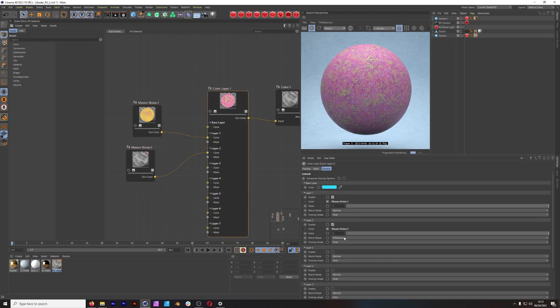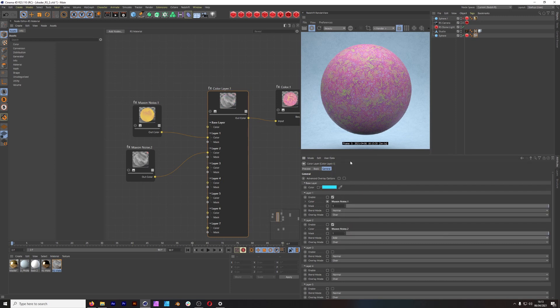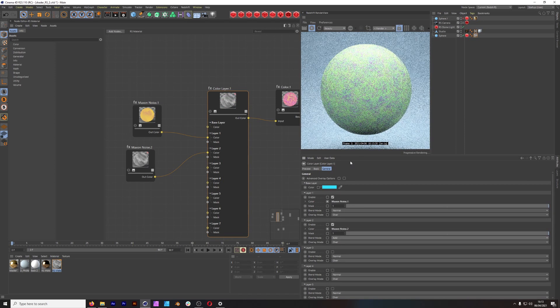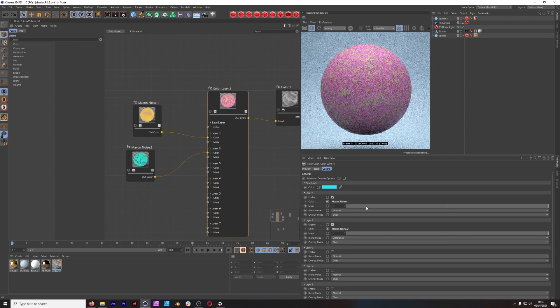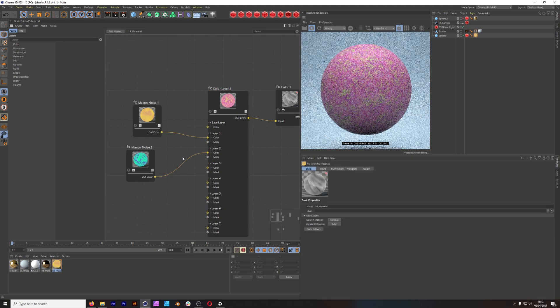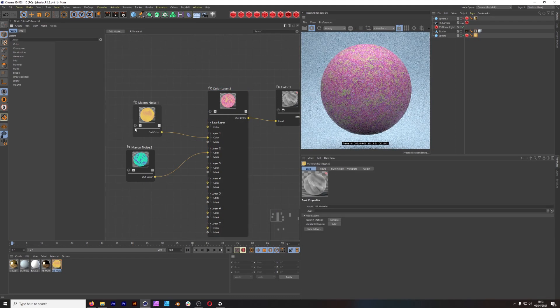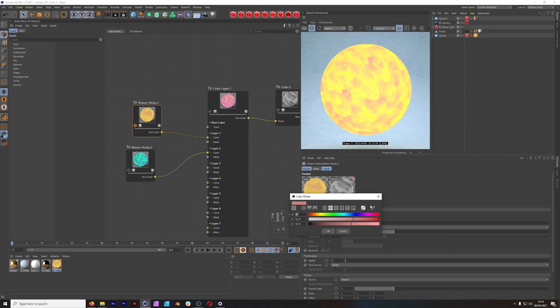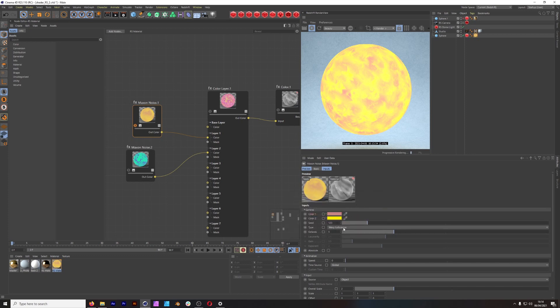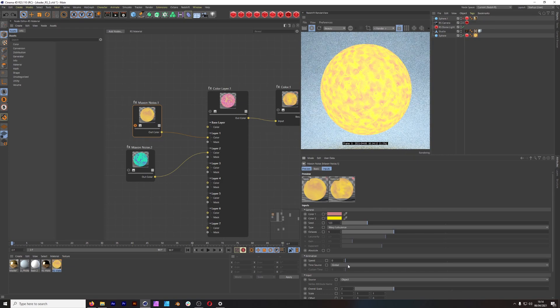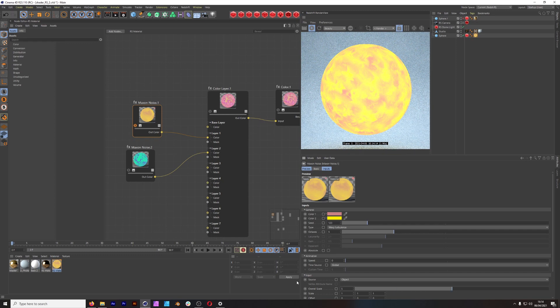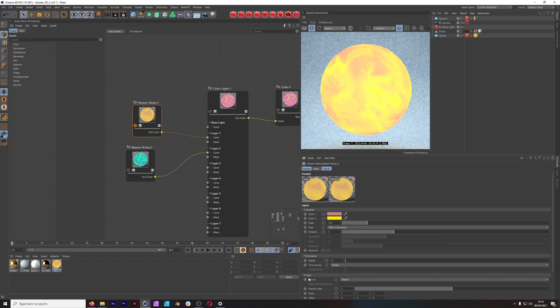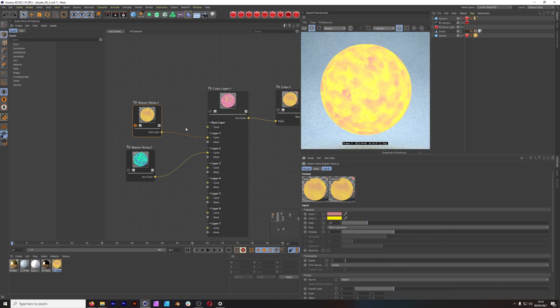If we were to use a different blending mode, you get something completely different. So it's quite versatile with how you can work. Let's solo our layer one. This is just these two colors blending into one another and we're using wavy turbulence. We've set the scale to two. If we go one here, you get more repetition. Five, less repetition.